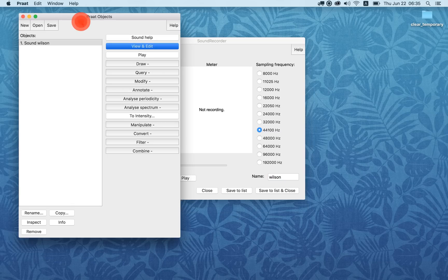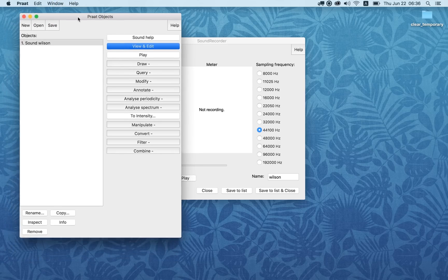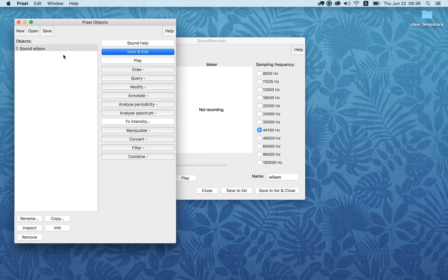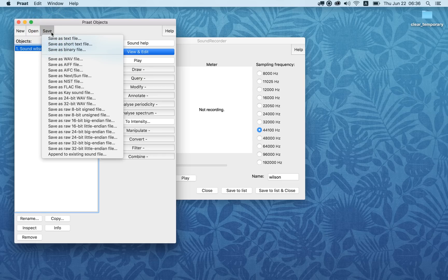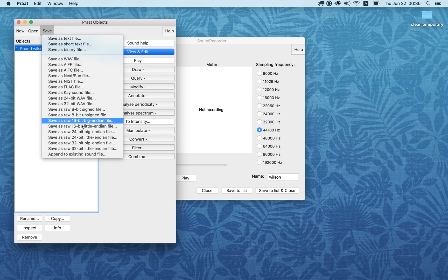Once you do that, you see that now you have a Pratt object — a sound object — in your list. This is the first object, number one, and the title of this object is "Wilson." This sound just exists in the Pratt Objects list right now; it doesn't exist on your computer yet — it's not a saved sound. So if you want to save this sound, click Save and then Save as WAV file or some other type of sound file.